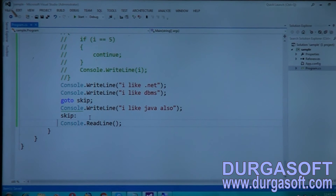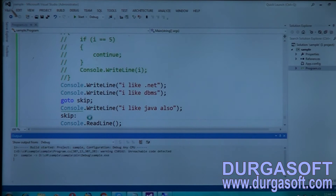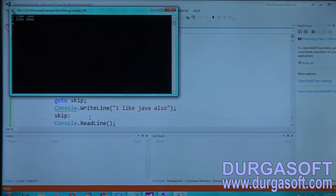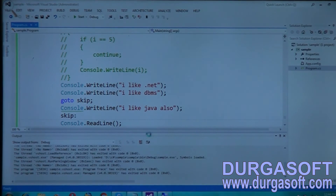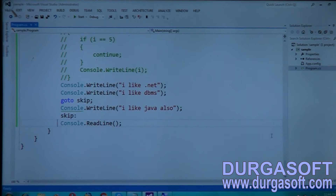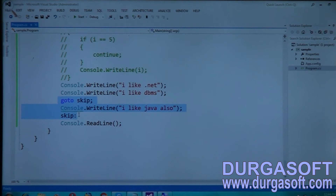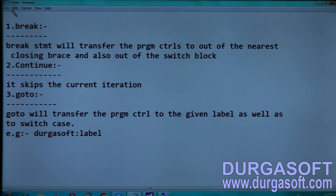It is giving a warning that after goto, the line that follows will not be executed. Now three statements should be executed, but I am getting only two: I like .NET and I like DBMS. The 'I like Java' statement is not executed because I have skipped that statement using goto skip. That means 'skip' is a user-defined label, and the console.WriteLine 'I like Java' is not executed because it was skipped. That is the importance of goto.